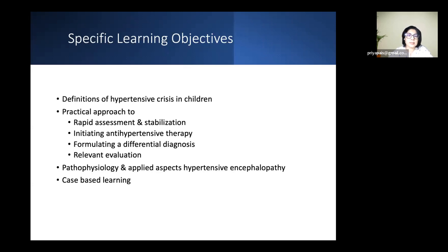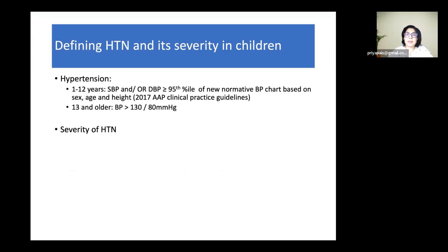The definition of hypertension in children is more complex than in adults because normal blood pressure values differ by sex, age, and height. According to the 2017 American Academy of Pediatrics clinical practice guidelines, children are divided into those younger than 13 years and those 13 and older. For those 13 and older, hypertension is defined as in adults: BP greater than 130/80. For children younger than 13, hypertension is defined as systolic or diastolic BP greater than the 95th centile of the normative blood pressure chart.